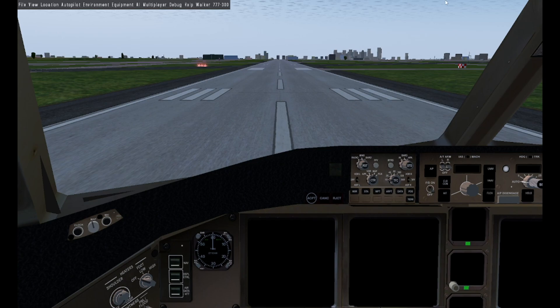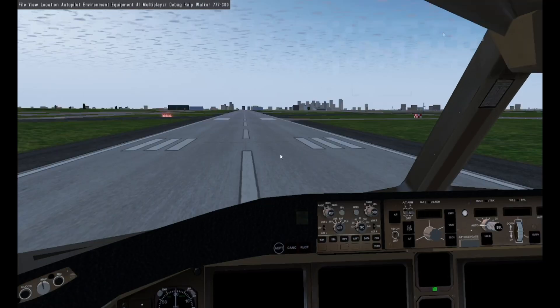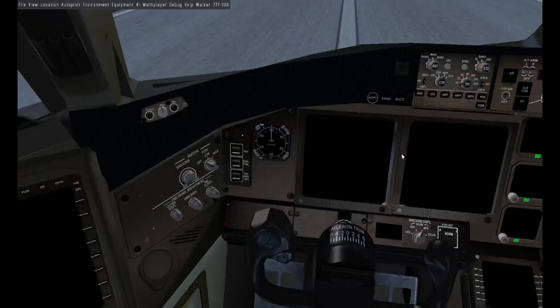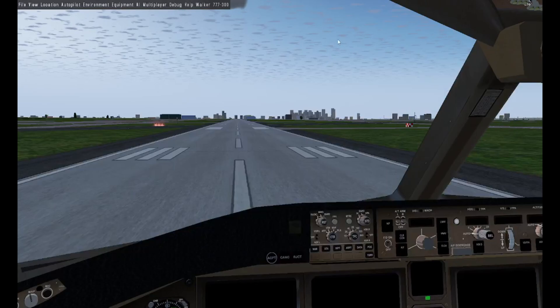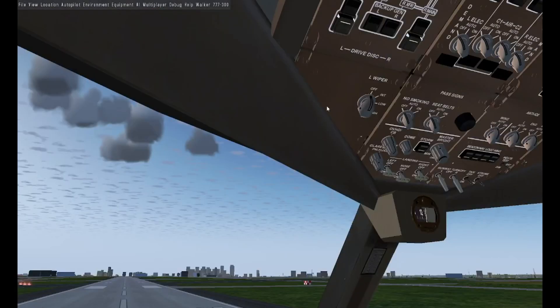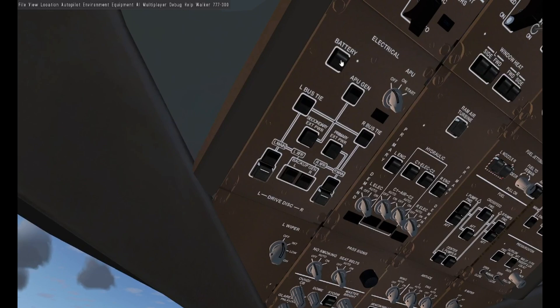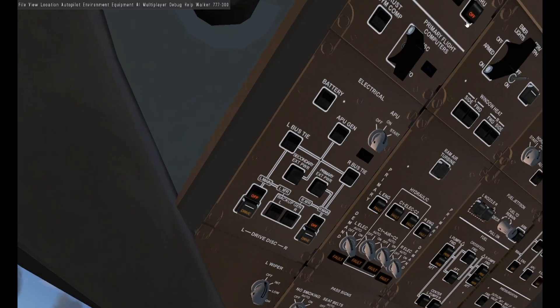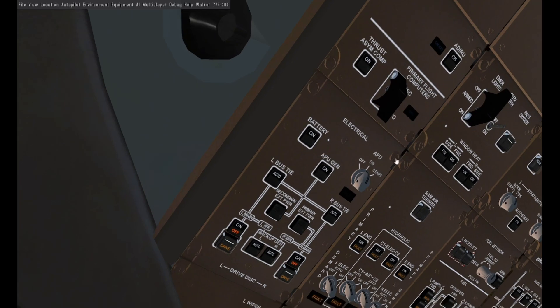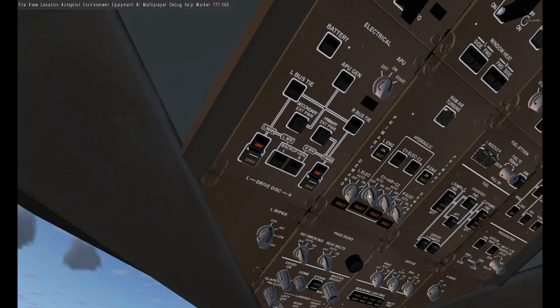On the overhead panel it's pretty easy. Click battery, move APU to start — it'll go back to on by itself. Then click all the window heat switches, click ADIRU for the air data inertial reference units, then click all the hydraulics and put these knobs to auto with your scroll wheel.